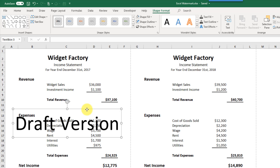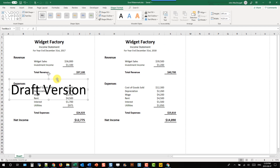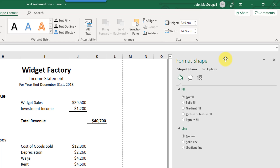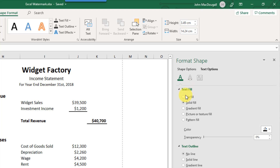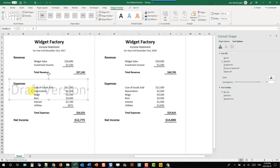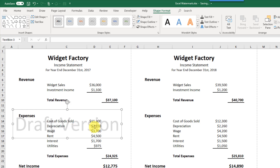That's pretty good, but the letters are still blocking some of the report. So we're going to change the transparency of those. To change the transparency of the text, we need to right-click and go to Format Shape. That brings up the Format Shape menu. Go to Text Options, and under Text Fill, we'll keep a solid fill but use the transparency option, increasing it to something high like 85%. We can still see that it says 'draft version', but now we can see the numbers in our report much better.